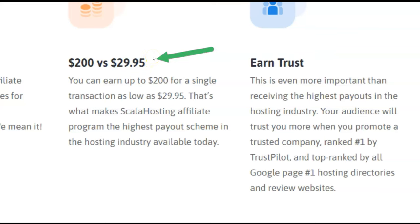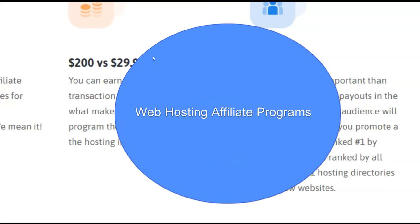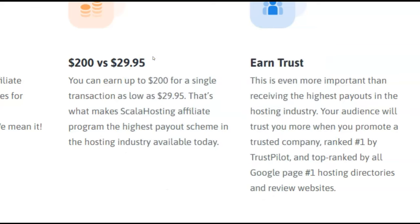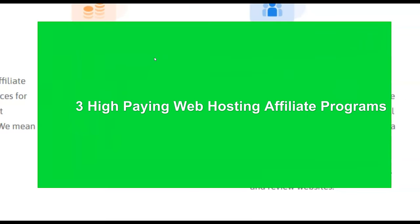Now I'm going to be talking in this video about web hosting affiliate programs because they are some of the best high ticket affiliate programs out there, the best paying affiliate programs out there. And I'm going to show you three different programs. I'm going to save the best for last.